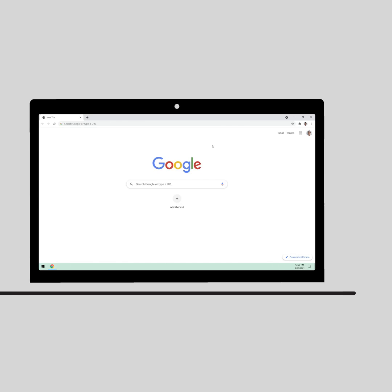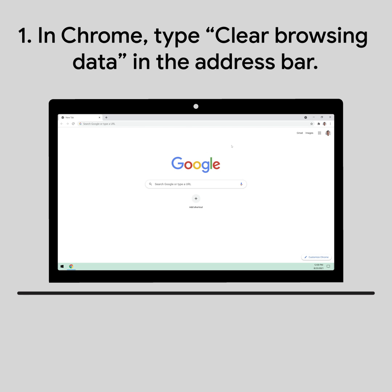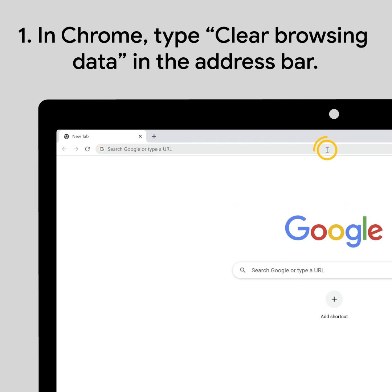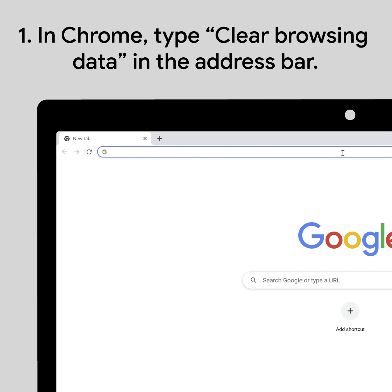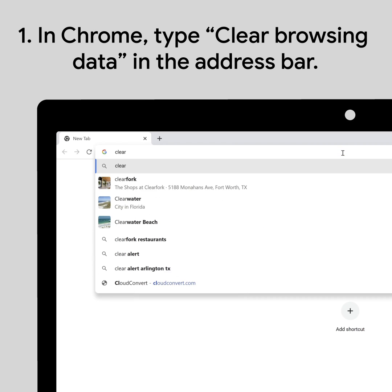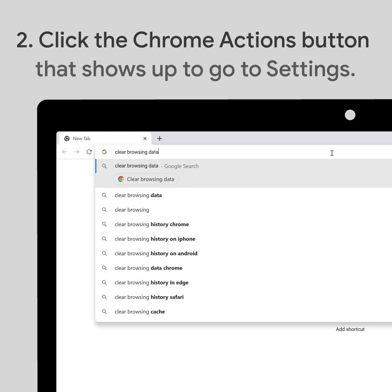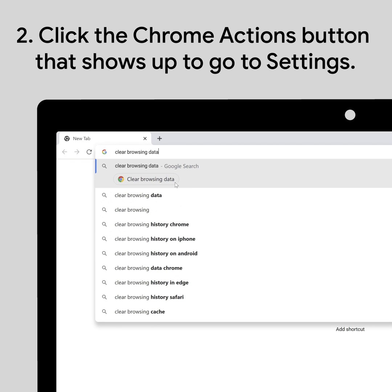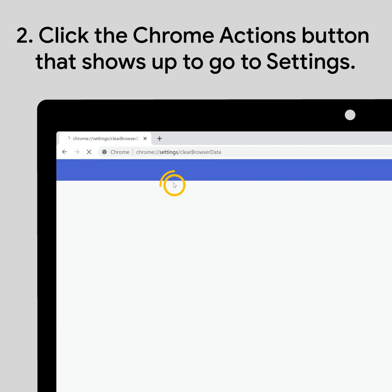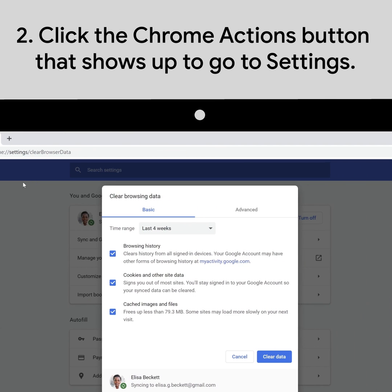To start, open Chrome. In the search bar, type 'Clear Browsing Data' and click on the Chrome Actions button that appears. This will help you navigate to Chrome Settings, where a dialog box will appear to help you clear browsing data.